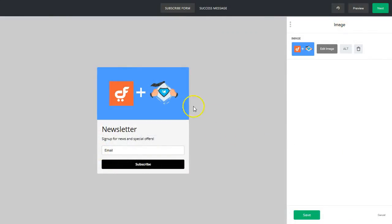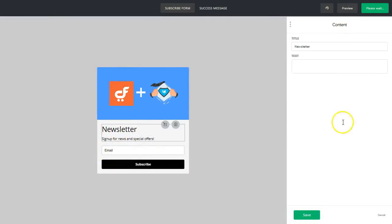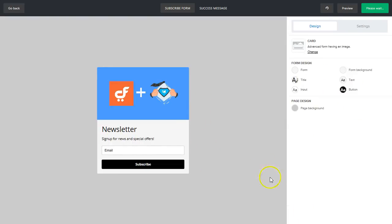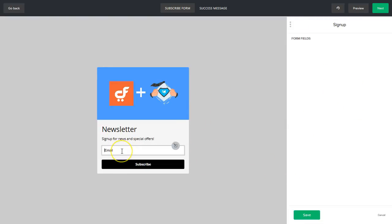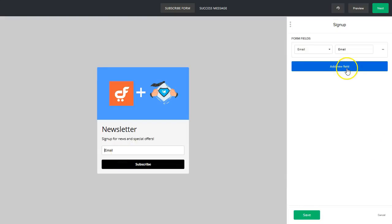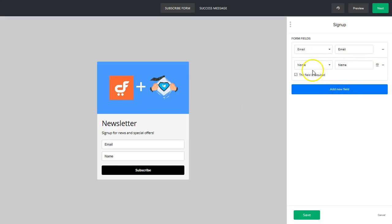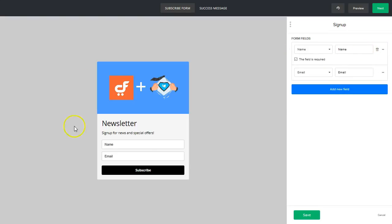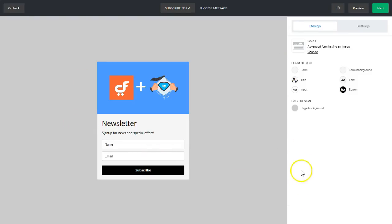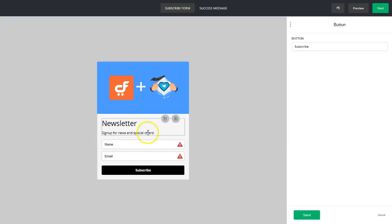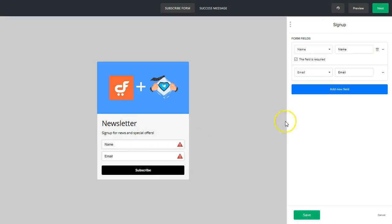And then onto our forms, we can add more fields as well. All sorts of fun things you can do there. We'll do email and name, but that order is kind of weird. So let's put name on top. Name and email now, good.